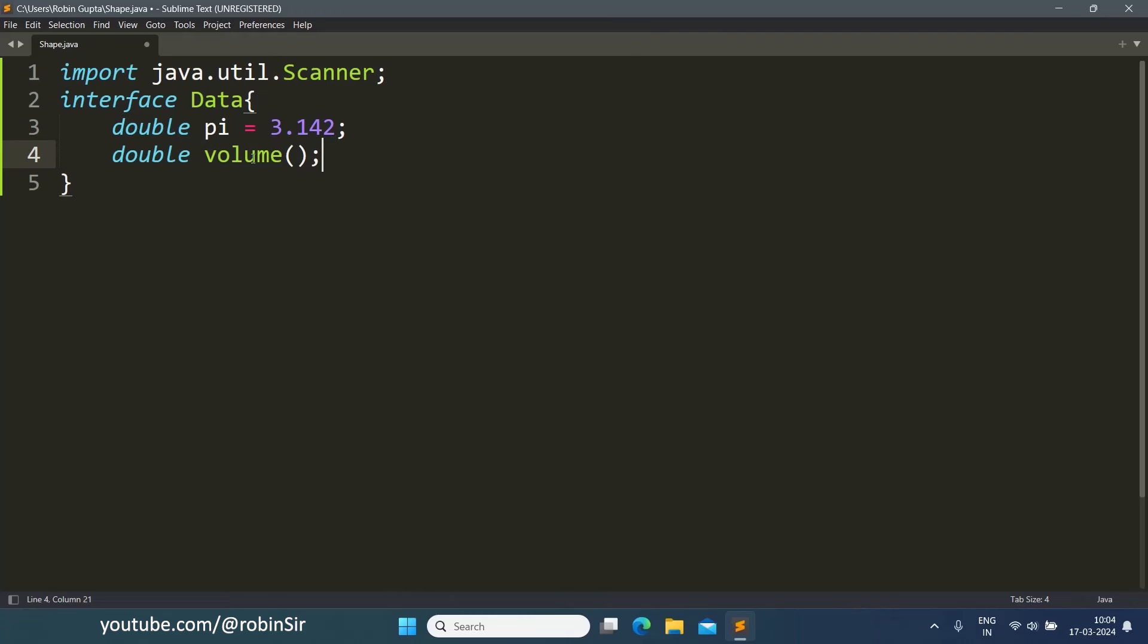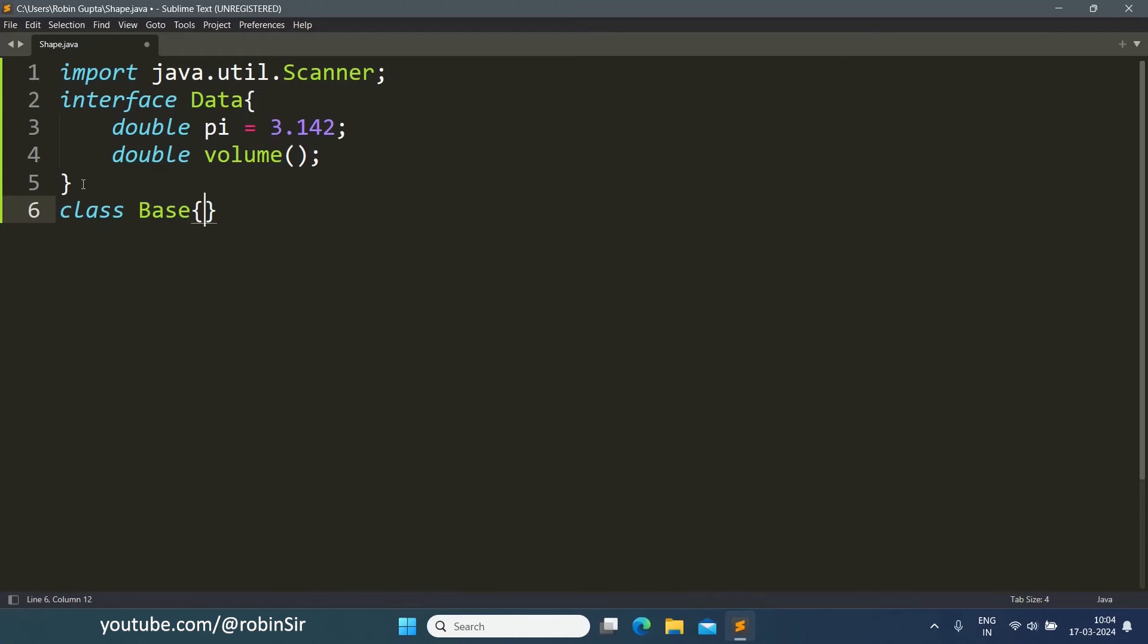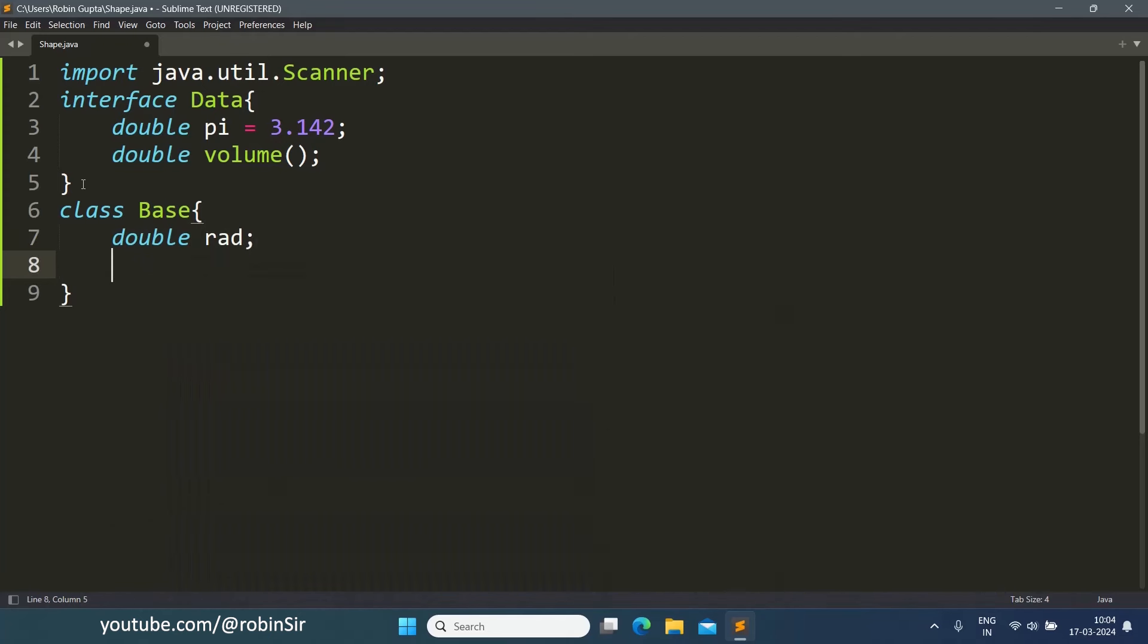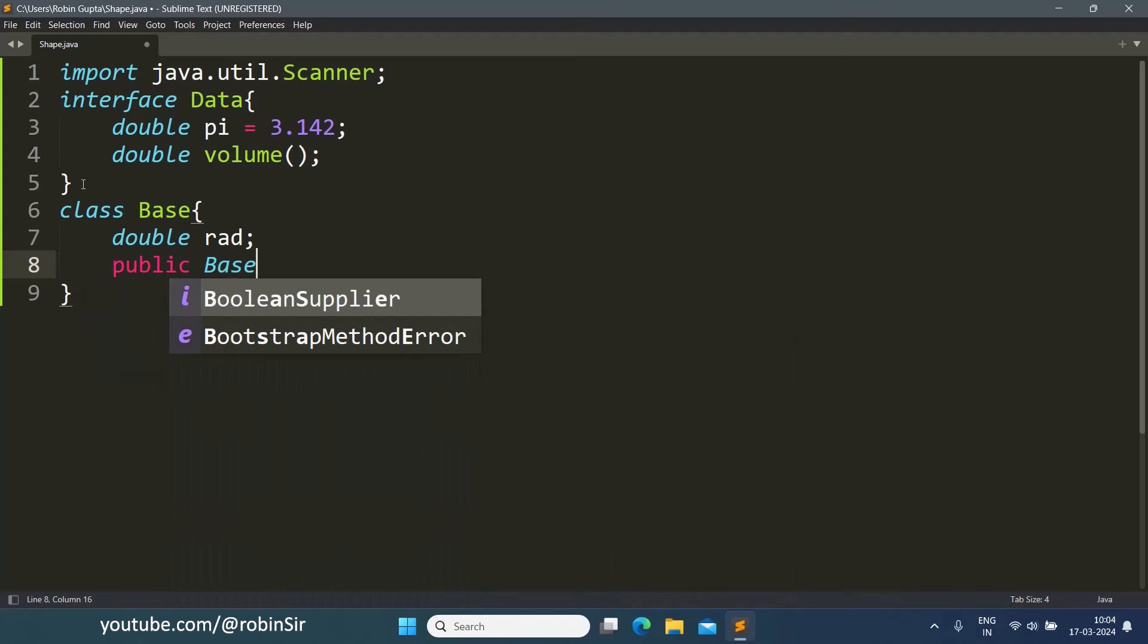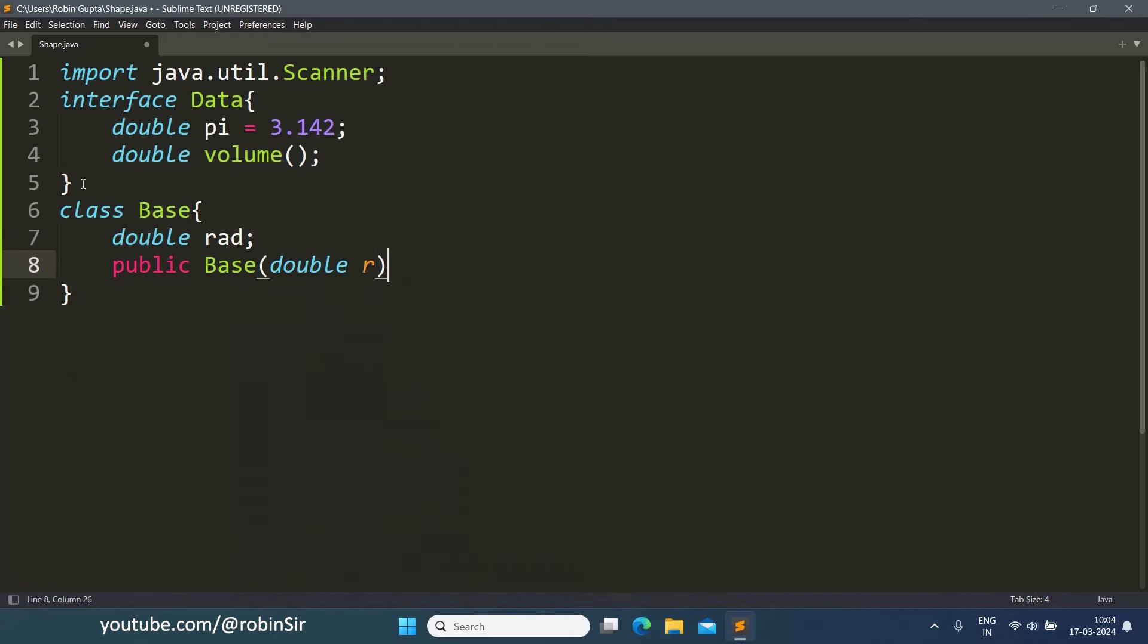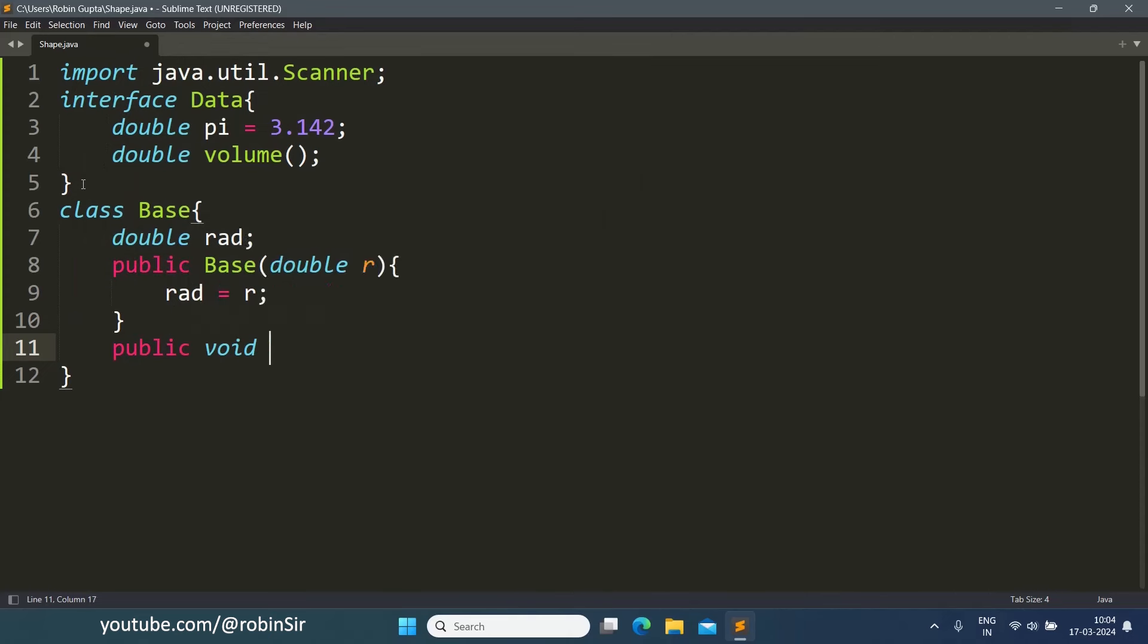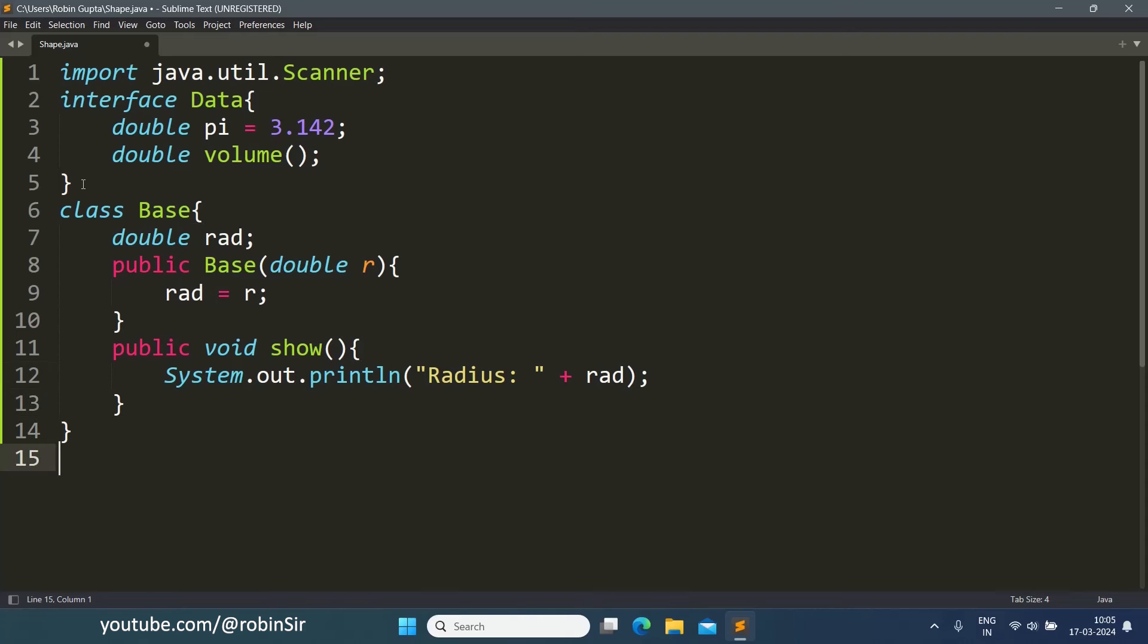This is just the function signature and this is automatically a constant. So that's the interface. Now we have to create the superclass base. So class base, it has a data member radius, then a constructor taking one parameter, the radius. It also has a show function to display the radius and our base class is complete.